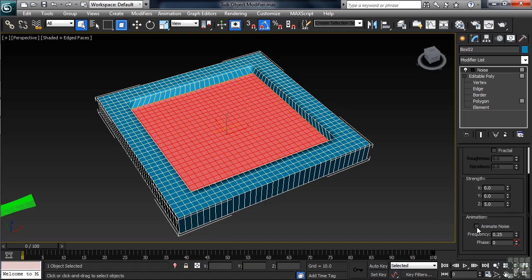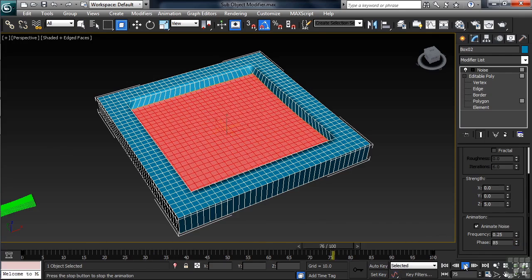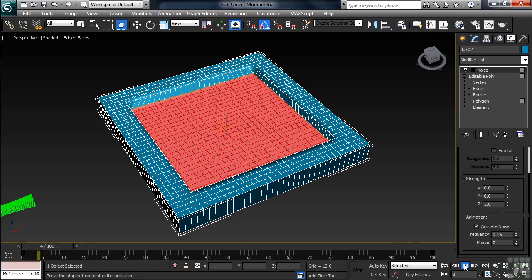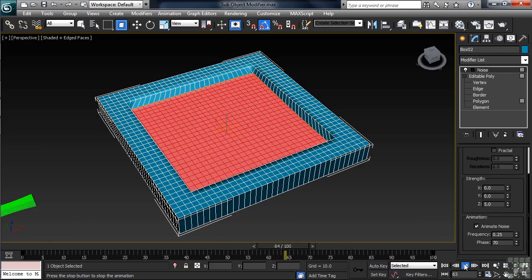A little farther down in the Noise settings, we have a category called Animation. Let's turn on Animate Noise. Once that's done, we'll playback our animation. As you can see, we've got a subtle movement now to the polygons that are selected.